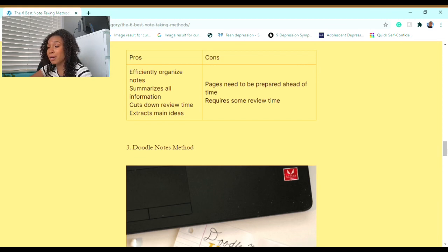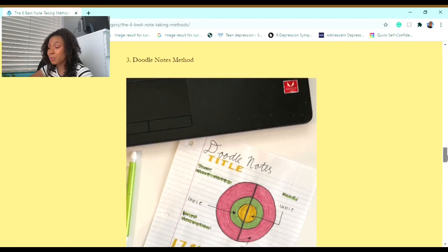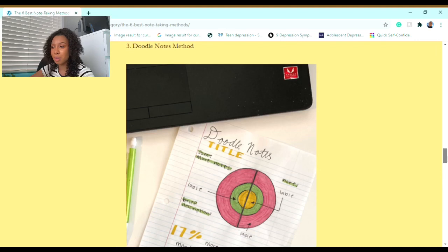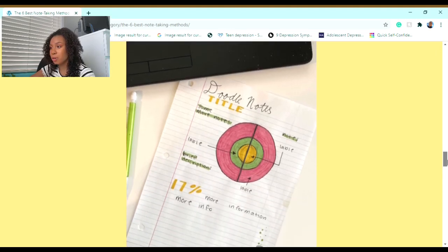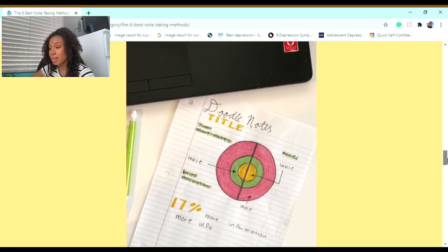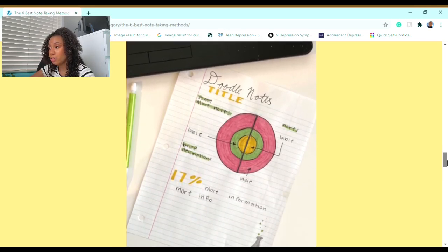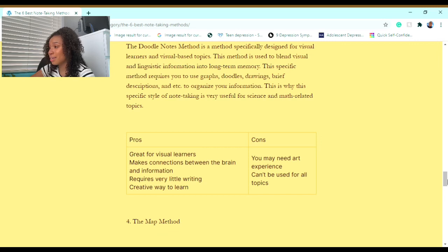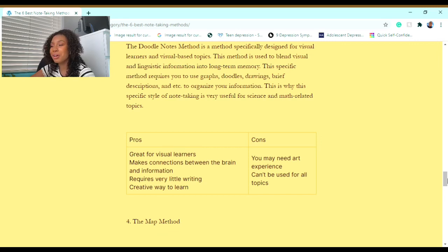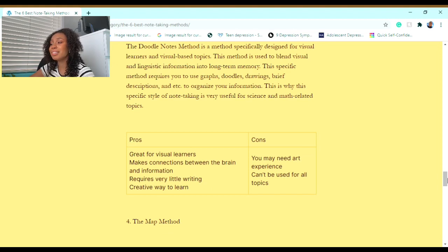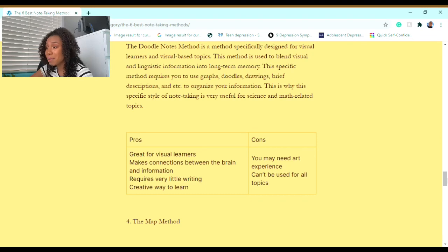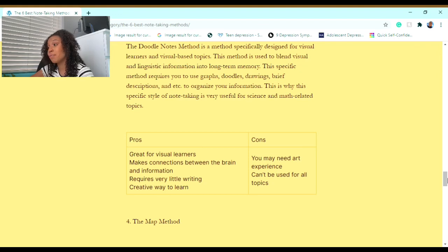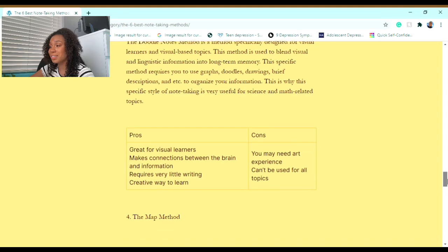Now on to the third method. The third method I would recommend to you is called the Doodle Notes Method. Here's a visual of the Doodle Notes Method. The Doodle Notes Method is specifically designed for visual learners and visual-based topics. This method is used to blend visual and linguistic information into long-term memory. The specific method uses graphs, doodles, drawings, brief descriptions, et cetera, to organize your information. This is why the specific style of note-taking is very useful for science and math-related topics.